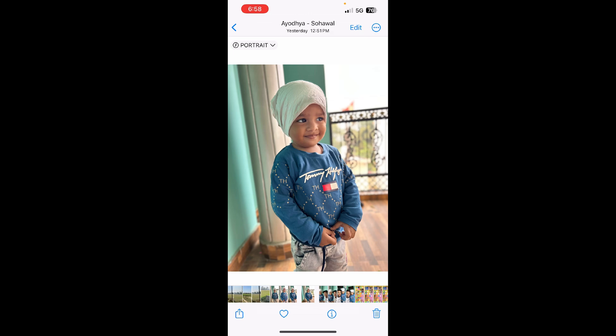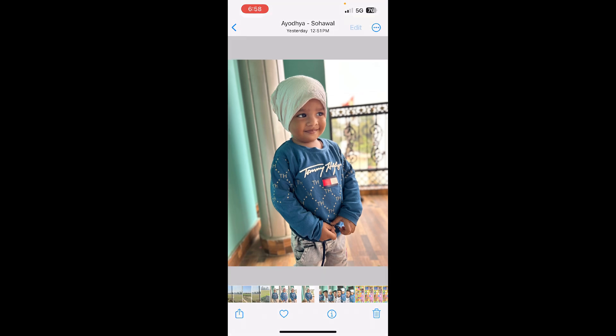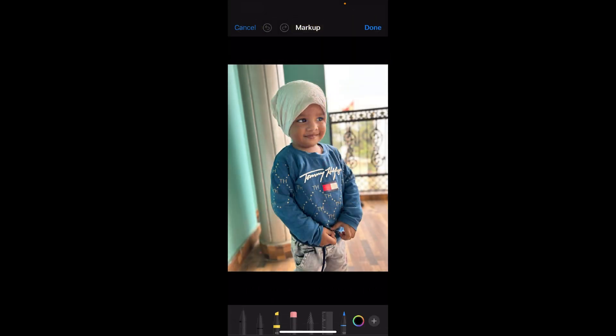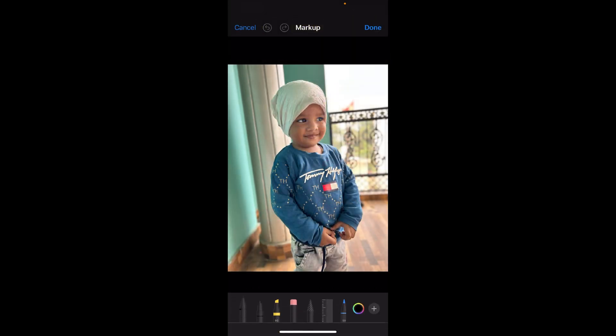Now at the top right corner you can see the Edit button — click on the Edit button. Again at the top right corner you can see a pen in a circle, just beside the three dots. Click on that one, which is known as the Markup. Now you'll see these options.